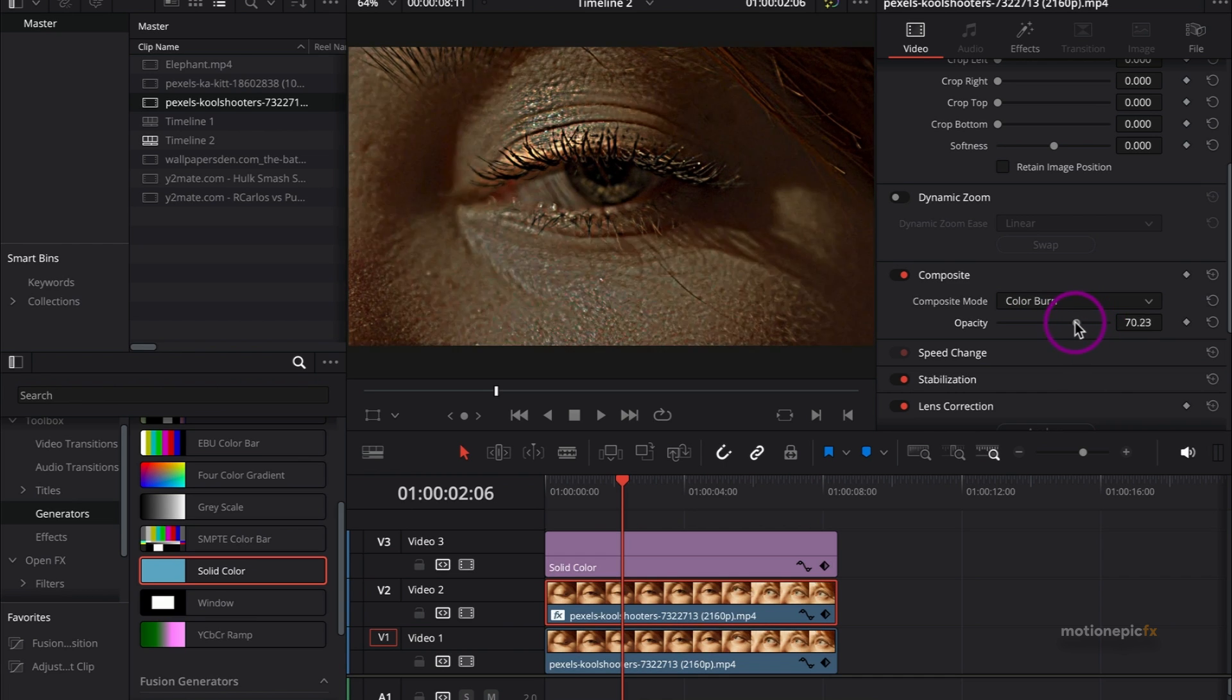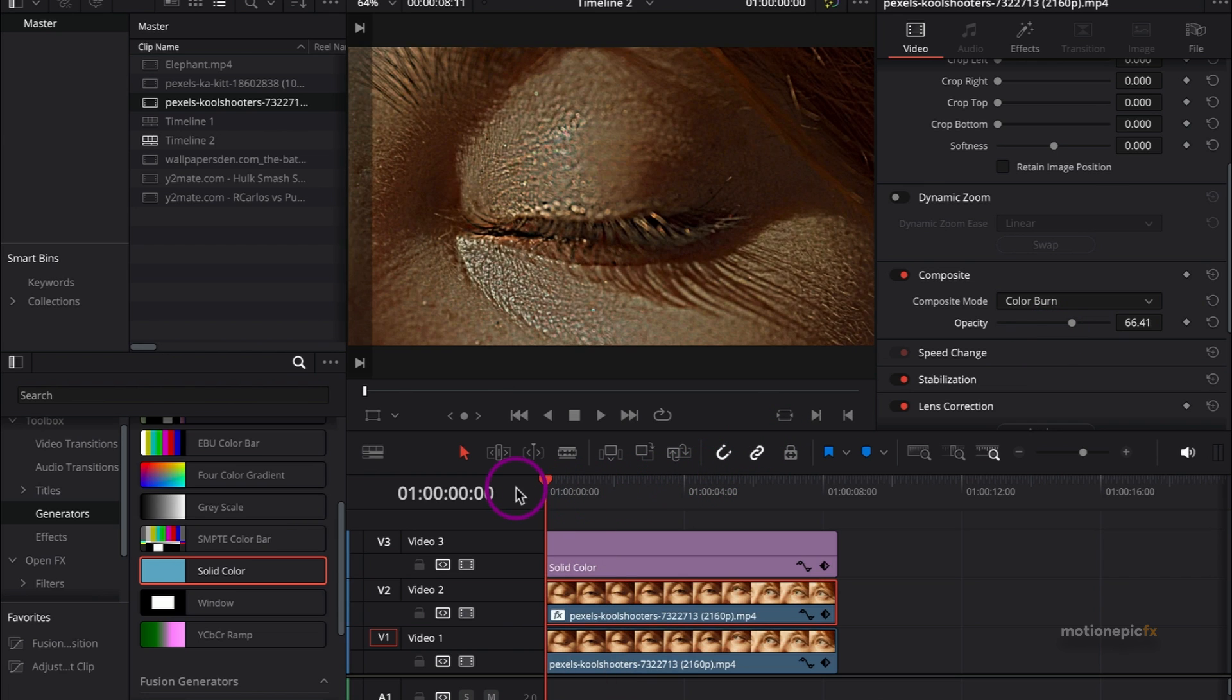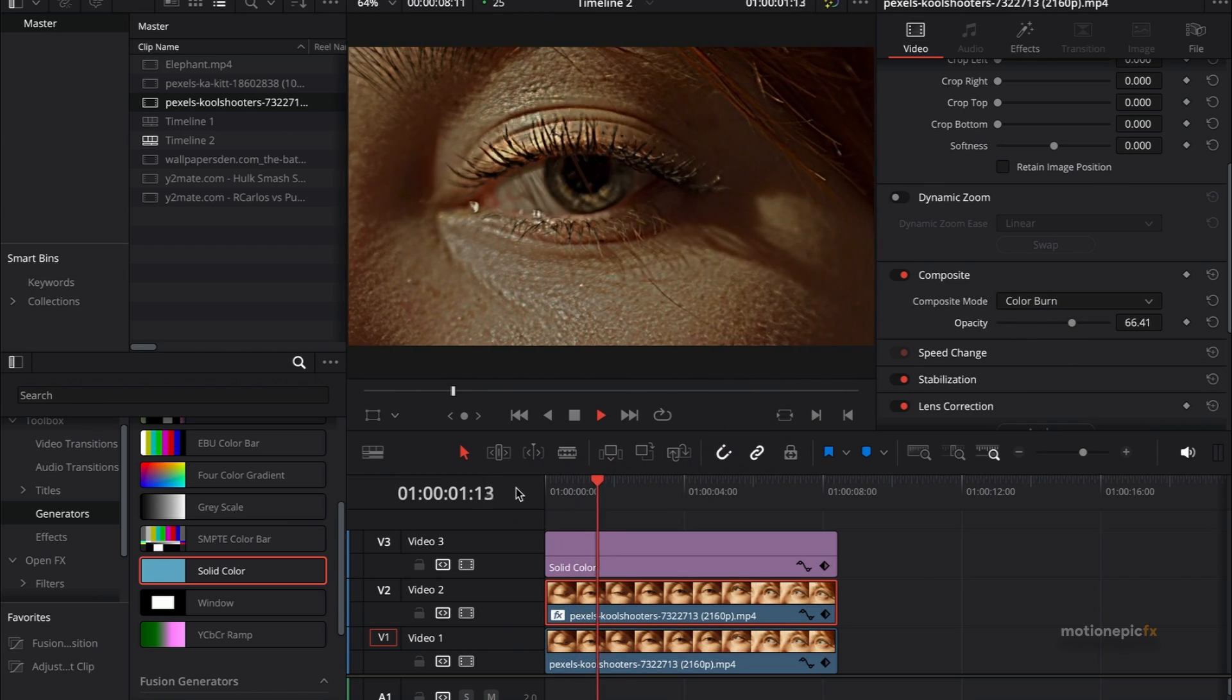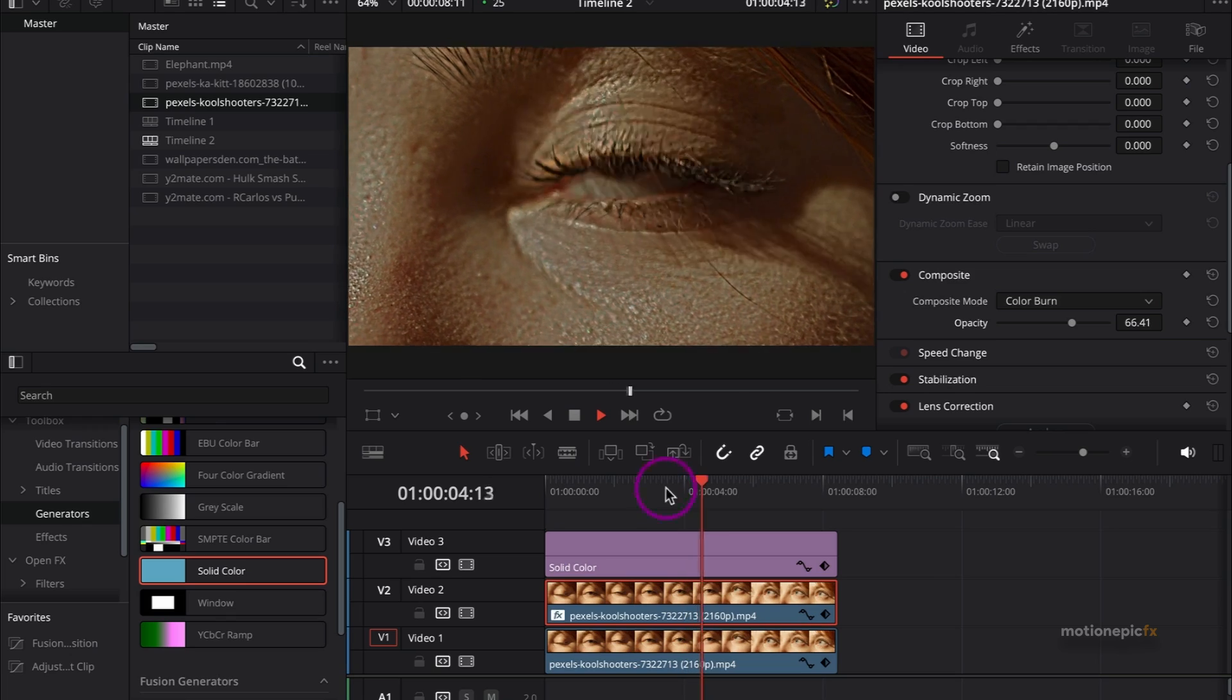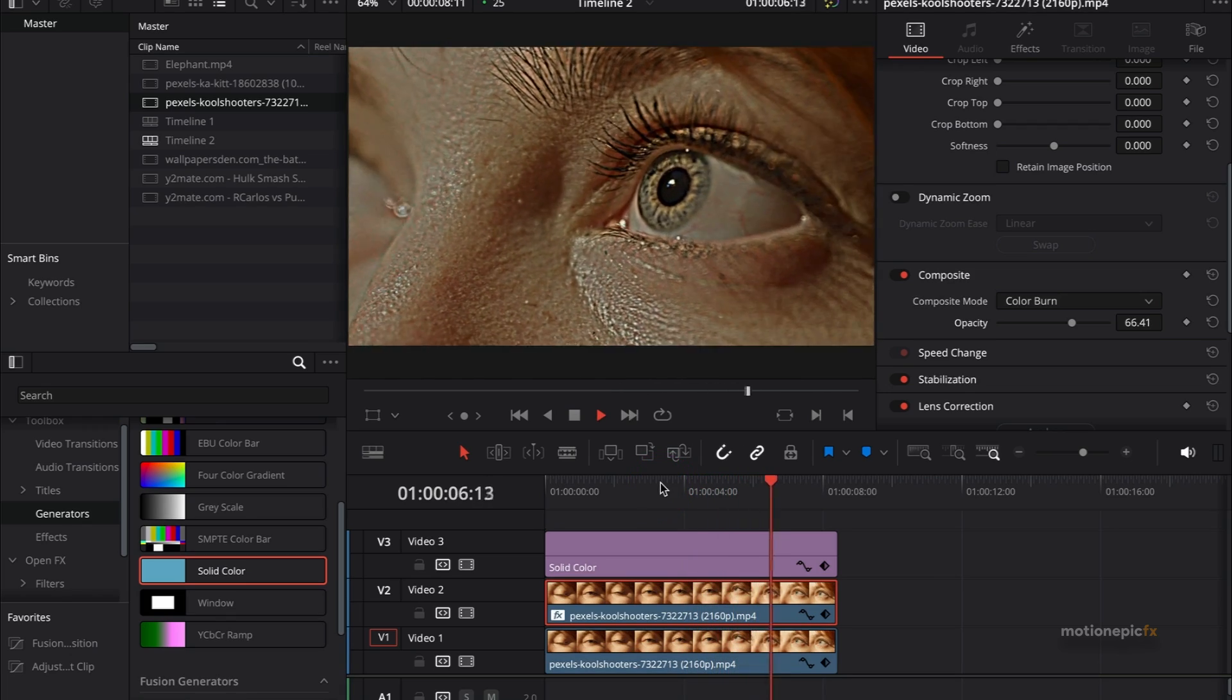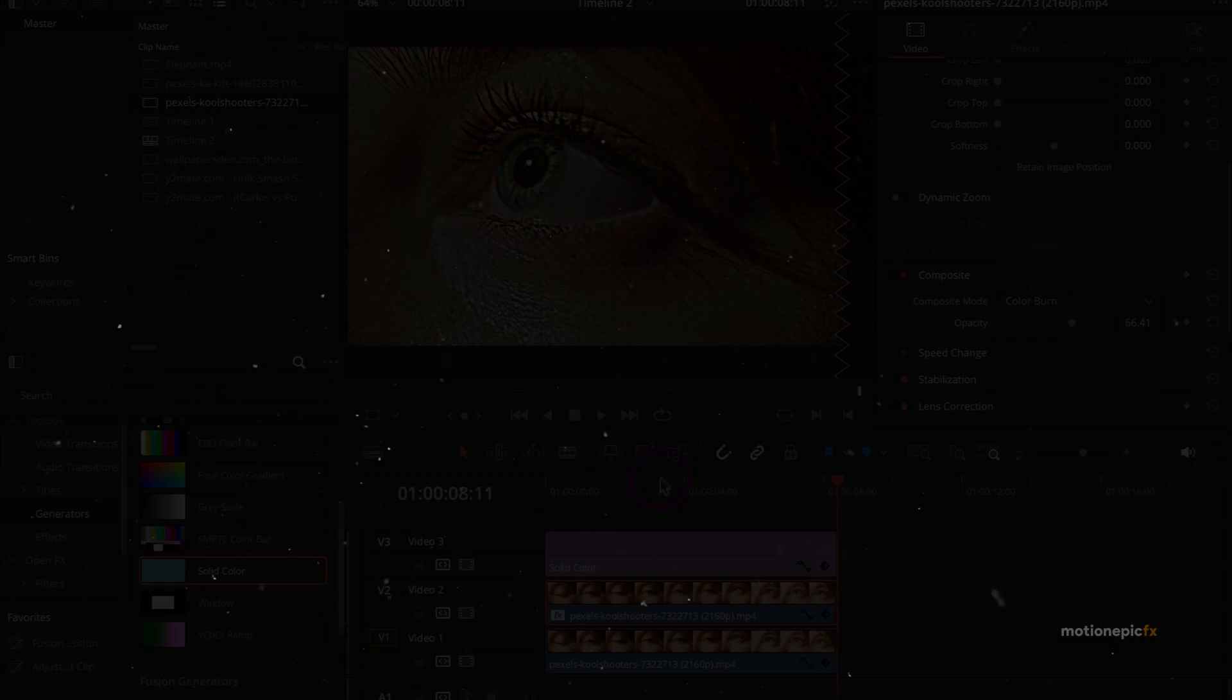So that is pretty much it. That's how you can create this cool 4K quality effect inside of DaVinci Resolve. Thank you so much for watching. I hope this was helpful. See you guys in the next one.